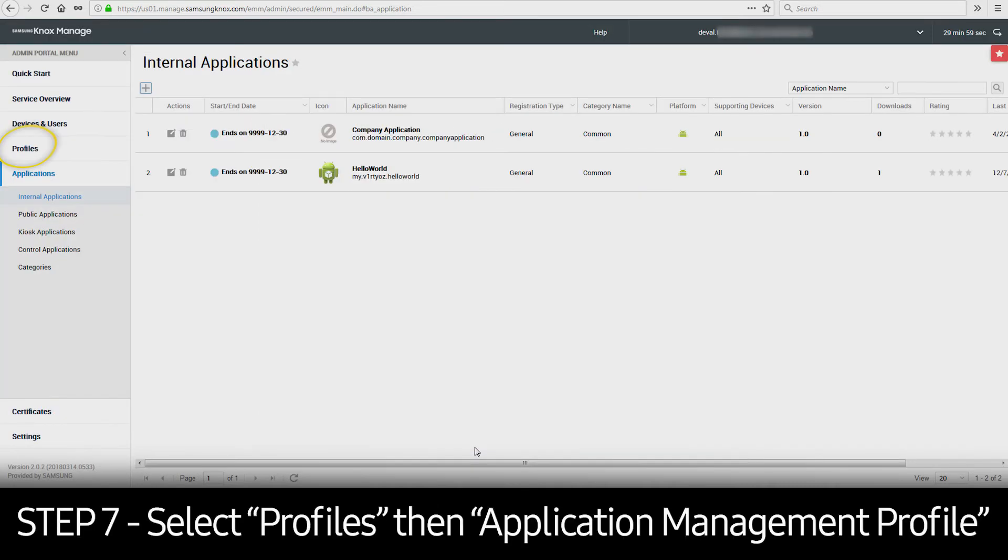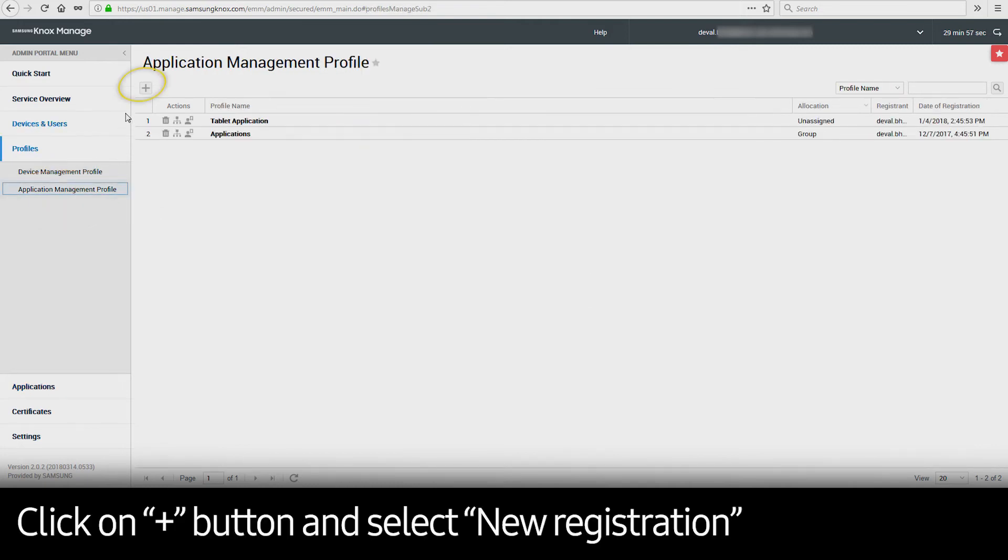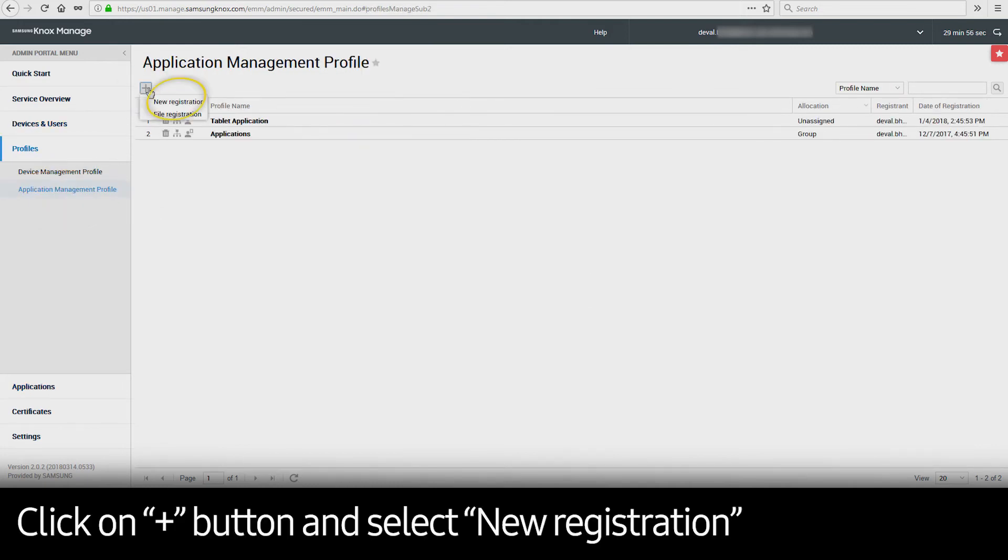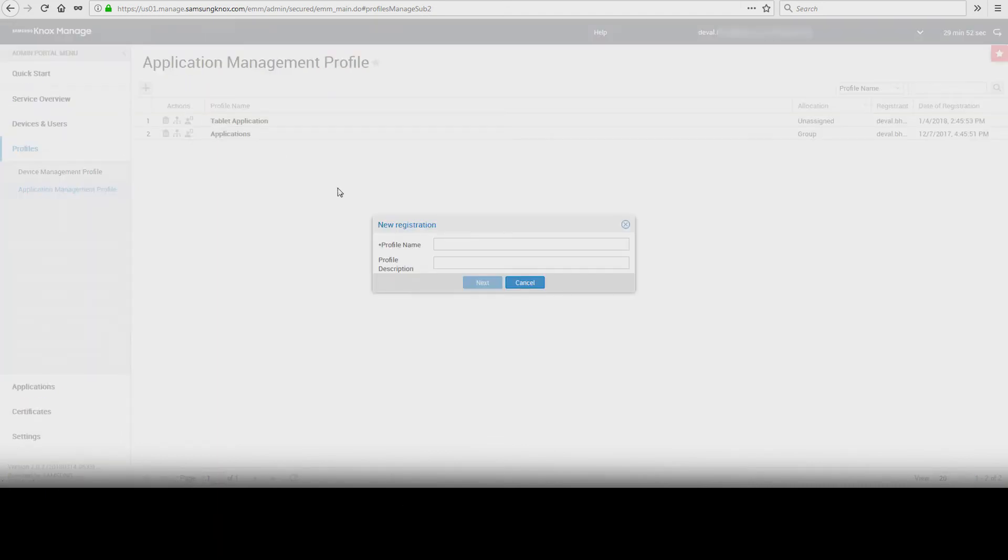Select Profiles and then click Application Management Profile. Click on the plus sign and select New Registration. Enter a profile name and click Next.